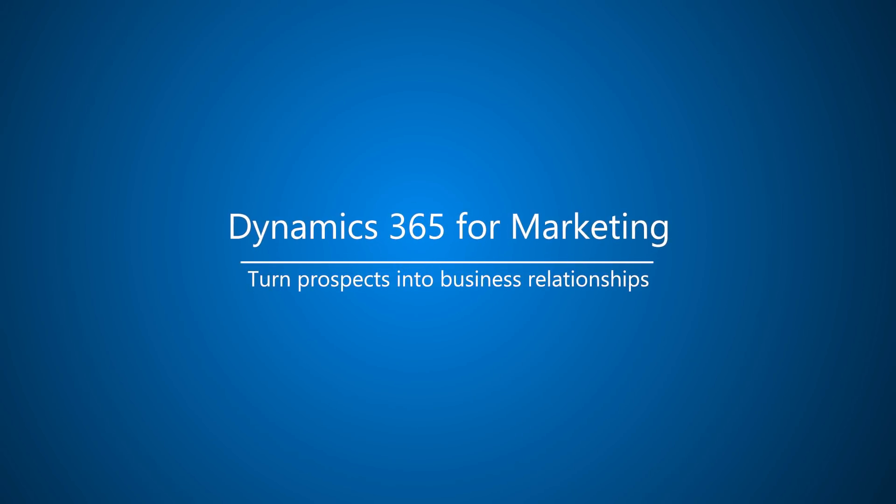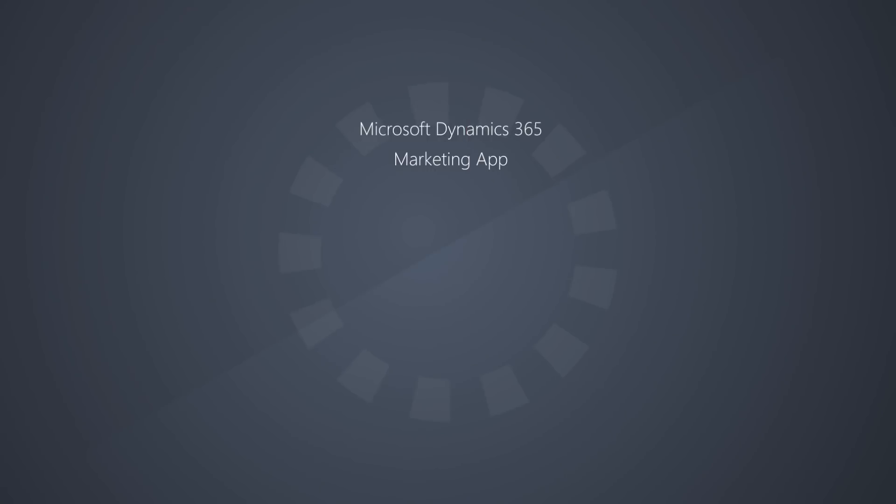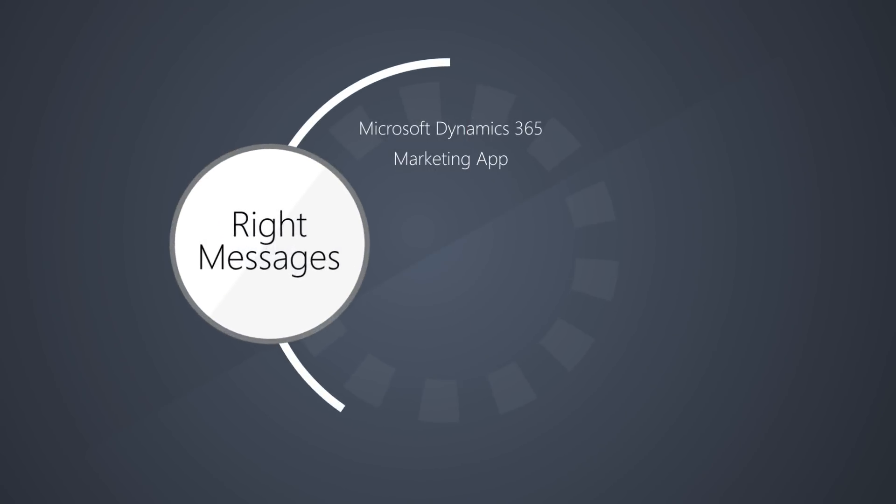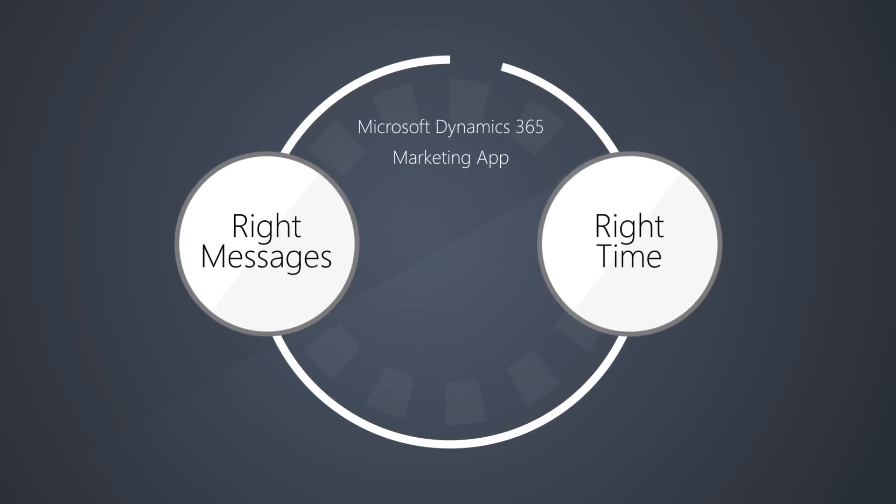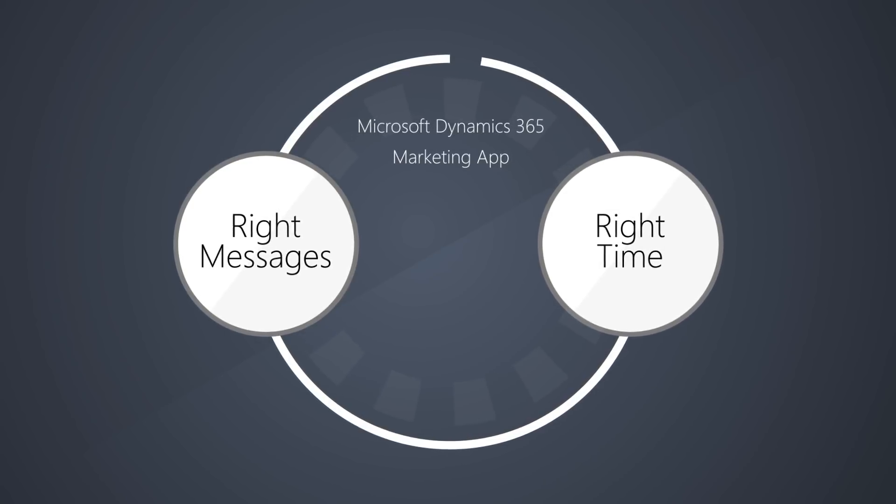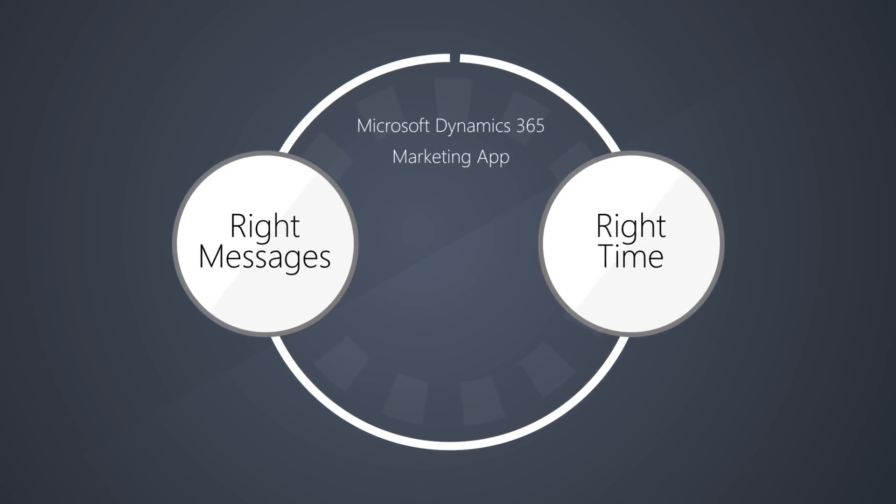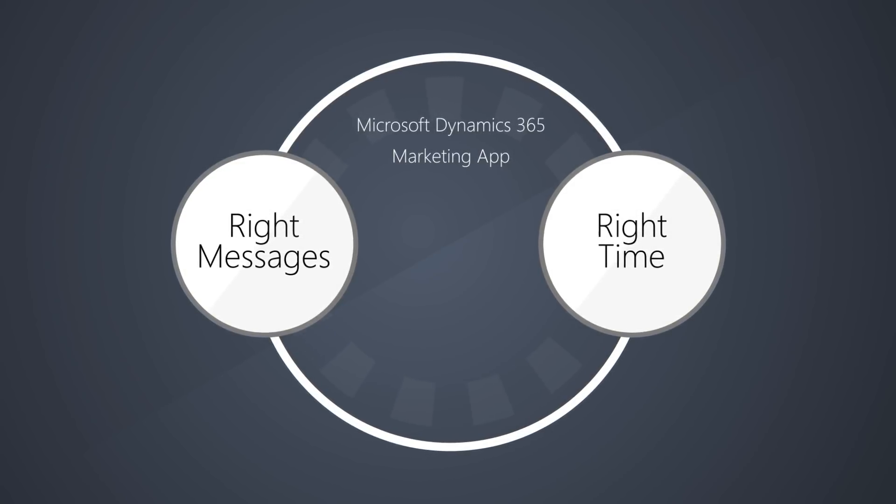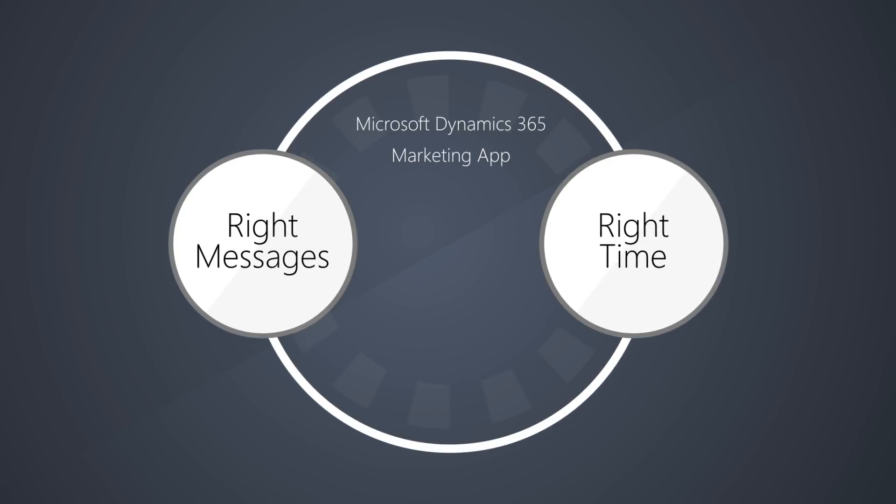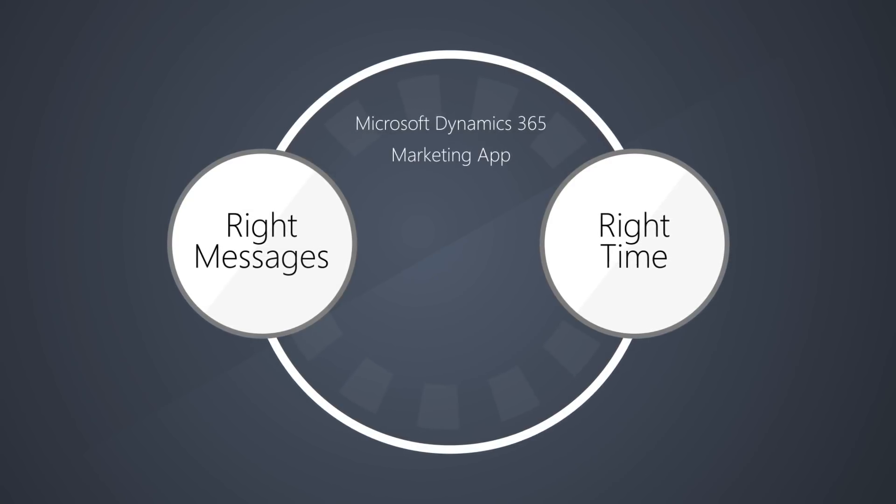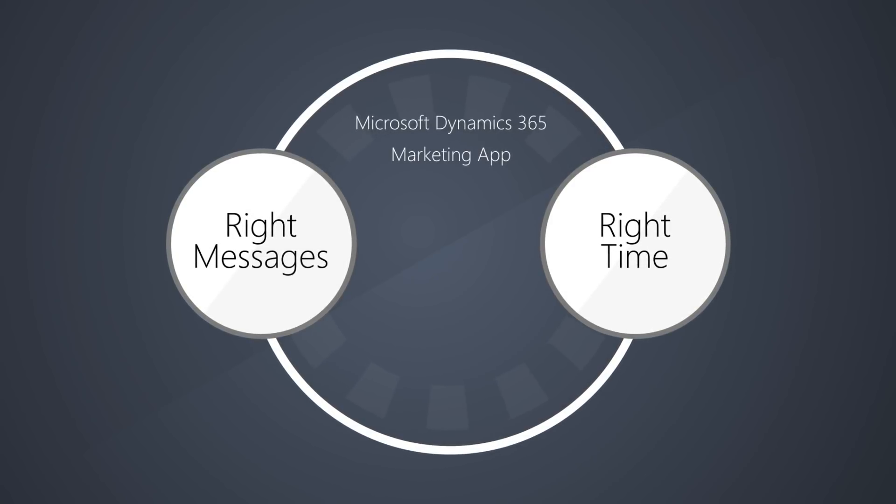Dynamics 365 for Marketing helps you orchestrate interactive customer journeys that send the right messages at the right time and automatically nurture your best prospects. Then it closes the loop by forwarding qualified information-rich leads directly to sales.